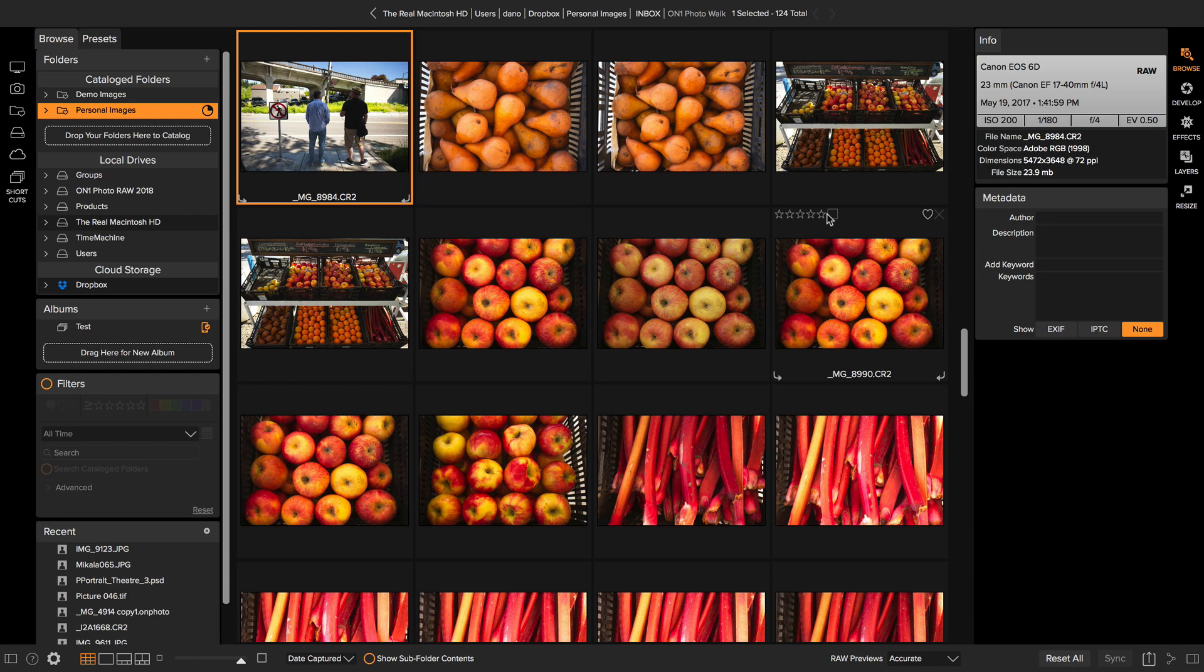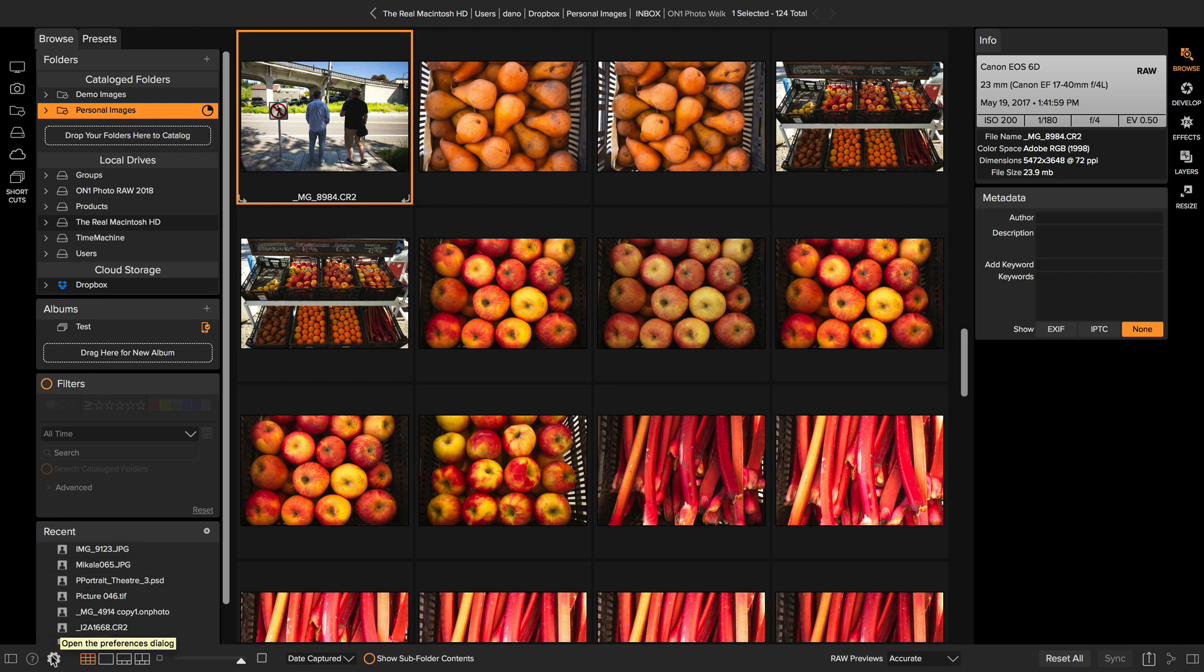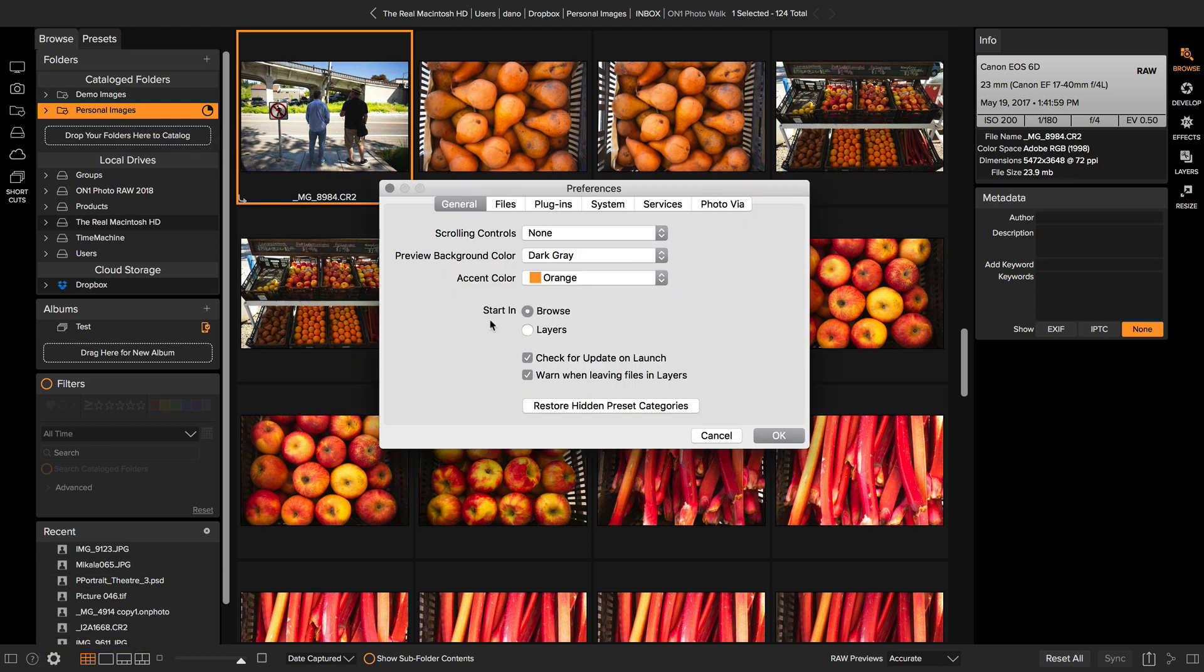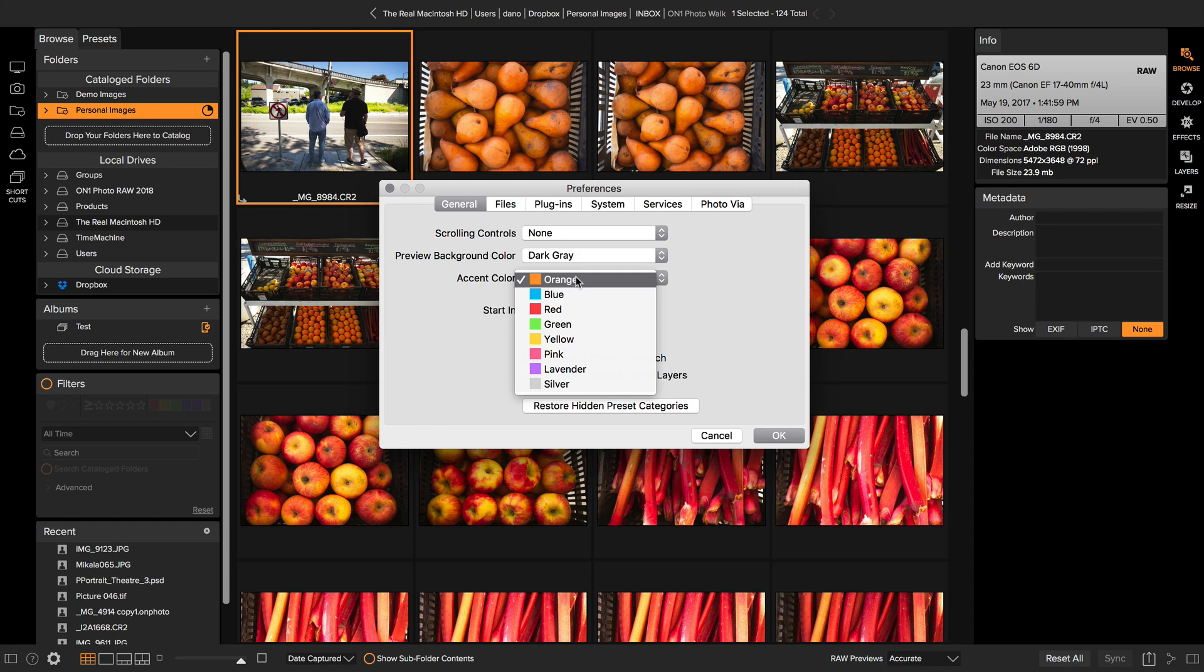The font is a little bit easier to read and the accent color is now orange, but you can actually choose whatever accent color you want. You can go to the preferences and under accent color, you can select from a range of different colors. You can even pick a silver option if you don't want any color in your user interface.